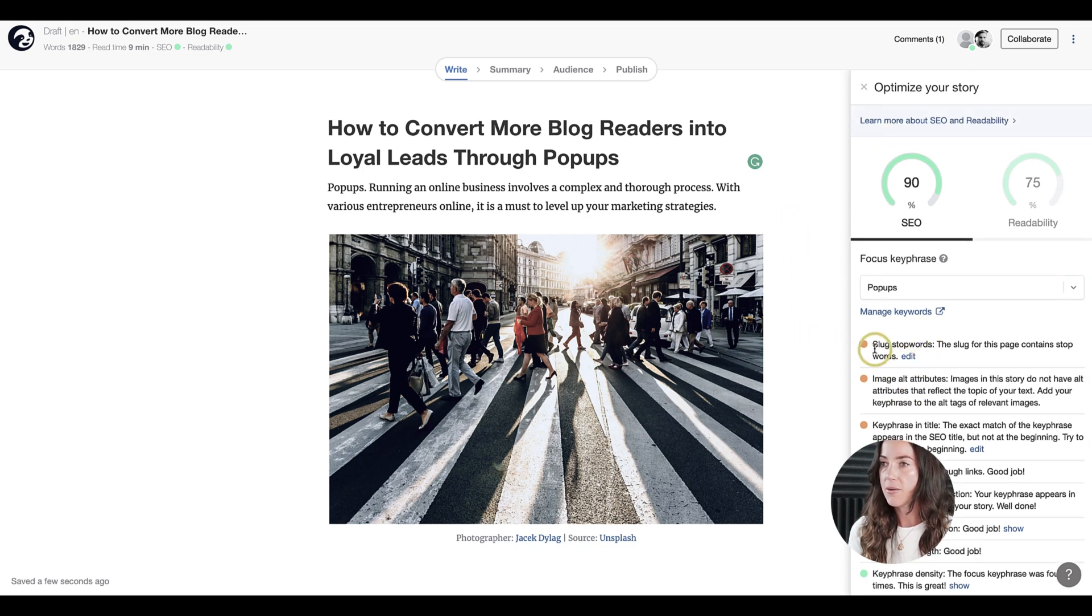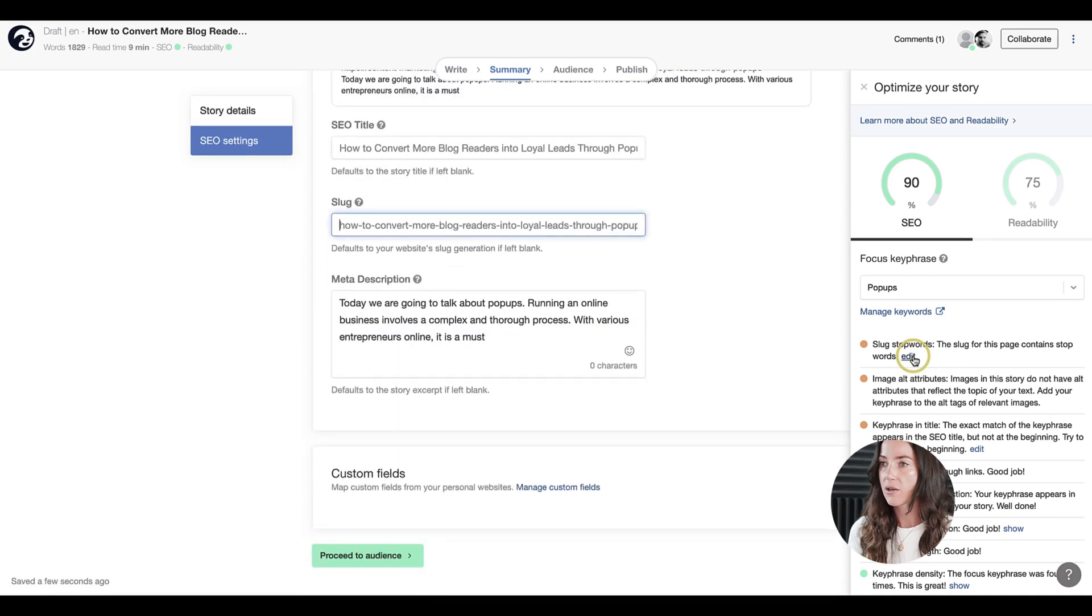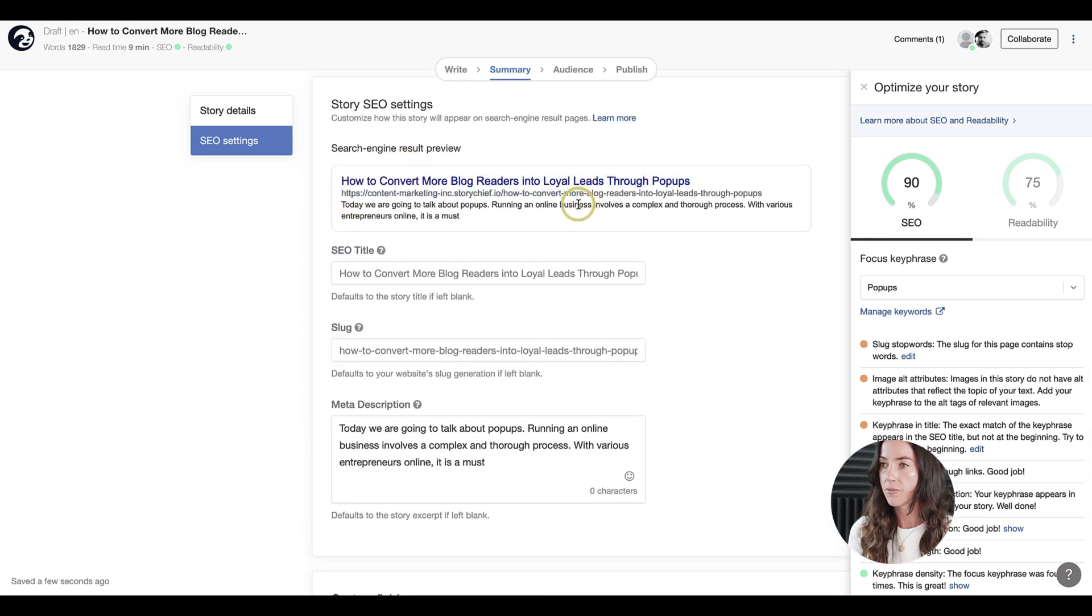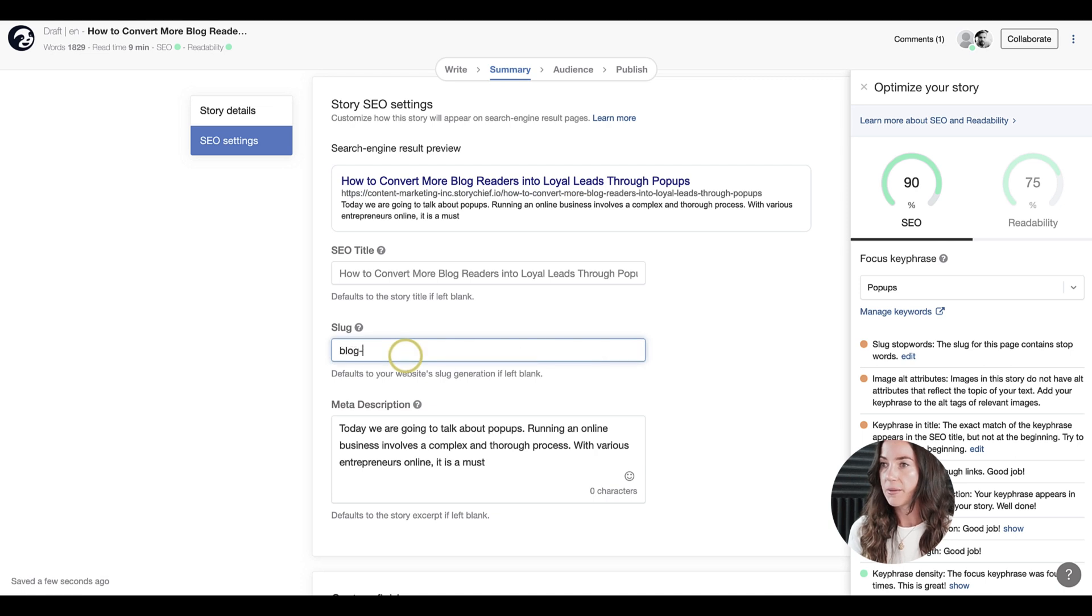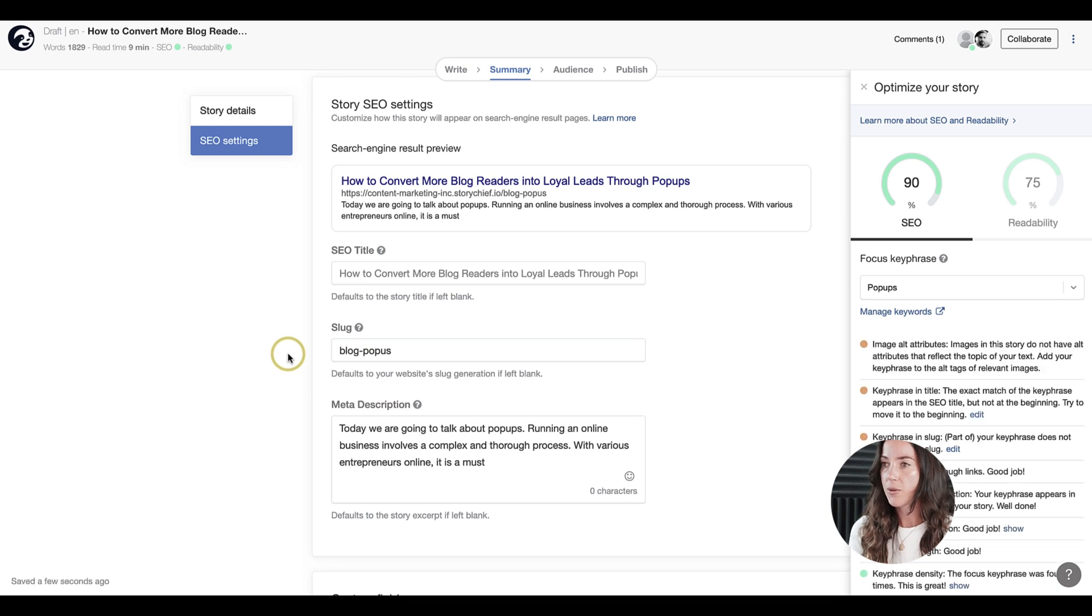Now, the next thing we need to do is get rid of the slug stop words. So slug refers to the URL of your article. So let's go ahead and edit that. So click on edit and we'll bring it to the right section. As you can see, my link, which will be indexed on Google is way too long. So let's go ahead and make it shorter. And we'll put in blog popups instead. And as you can see, our score just went up again.